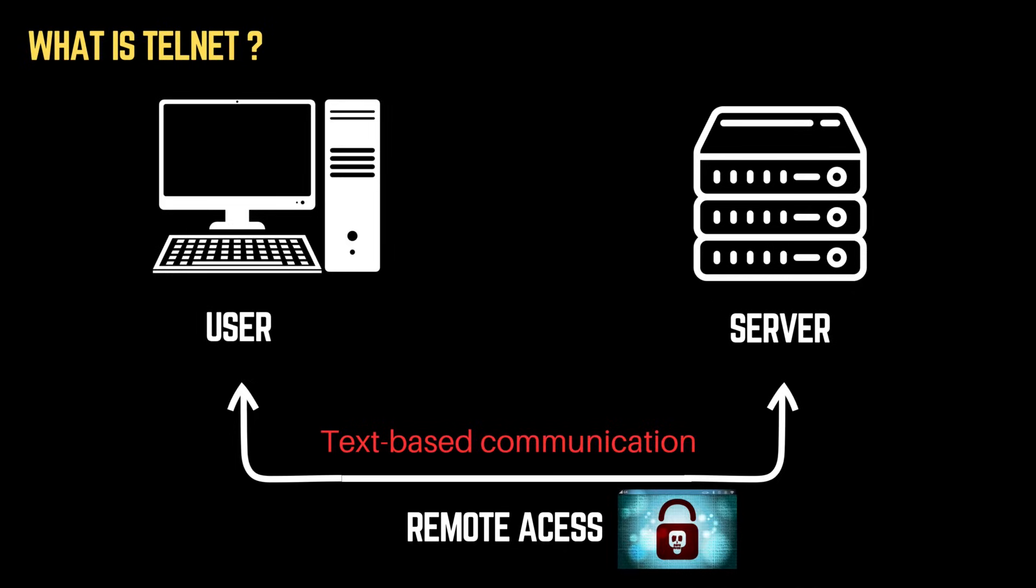This means a Telnet client, such as an attacker, can connect to a server running a Telnet service, potentially gaining unauthorized access if weak credentials or misconfigurations exist.